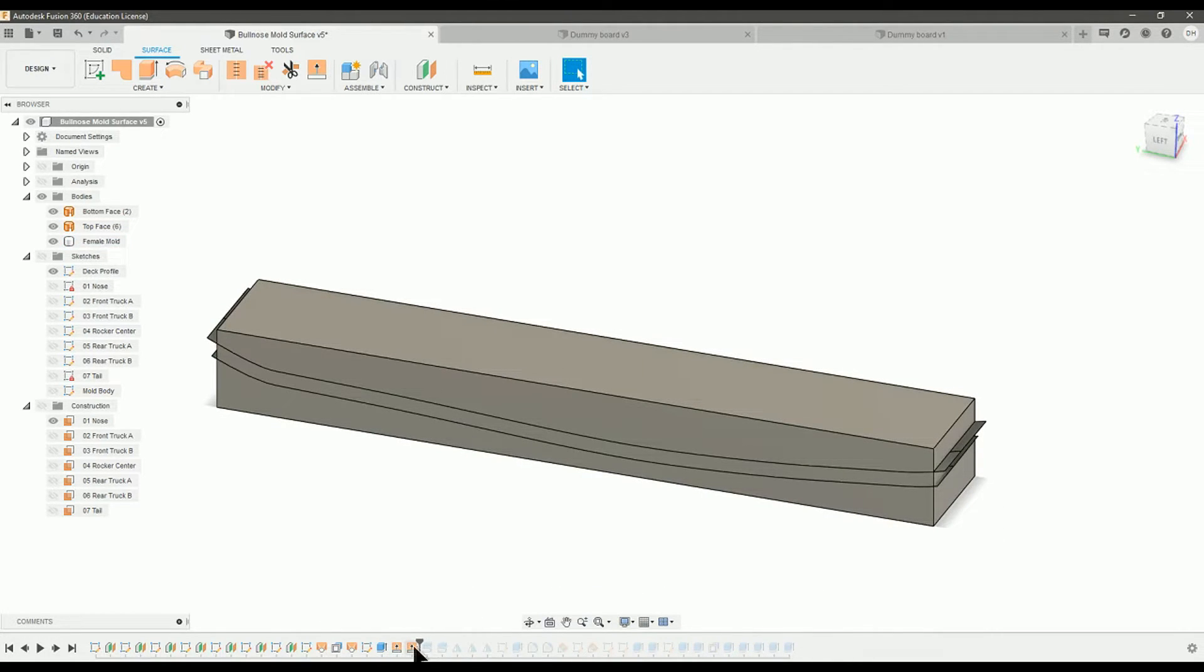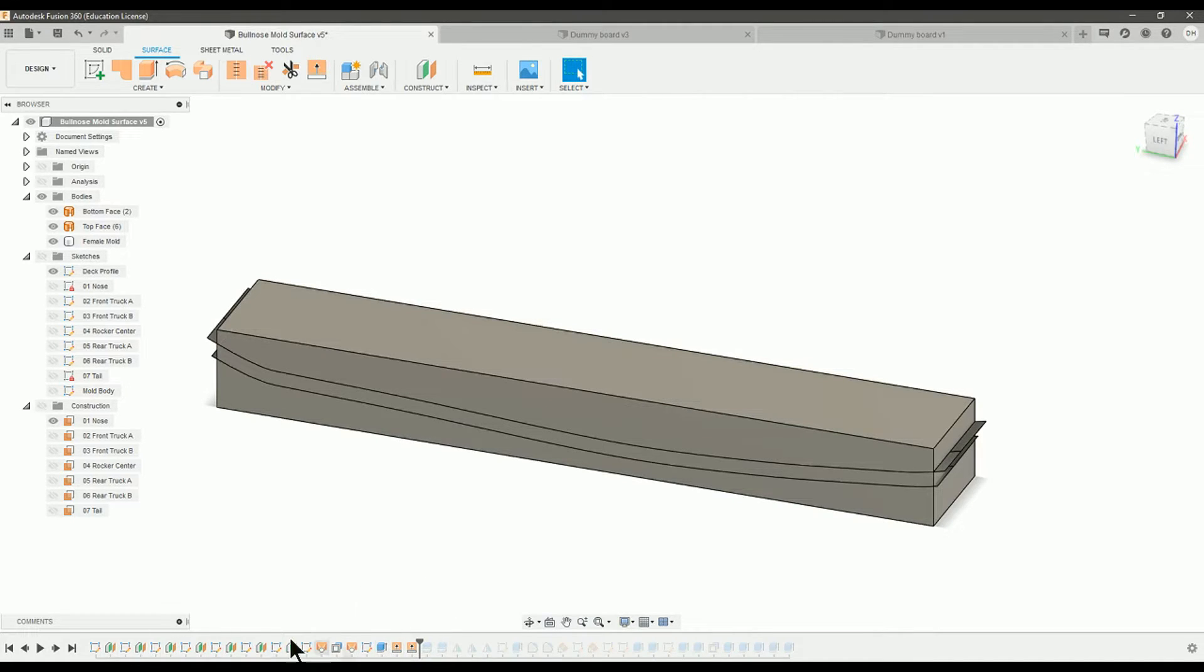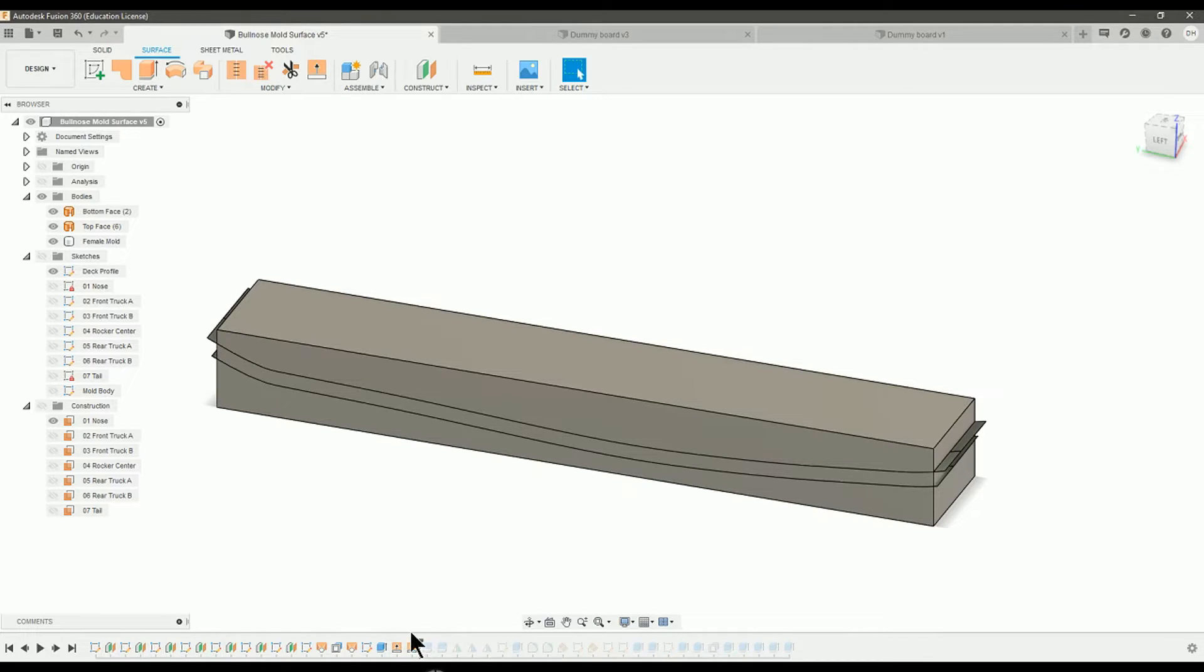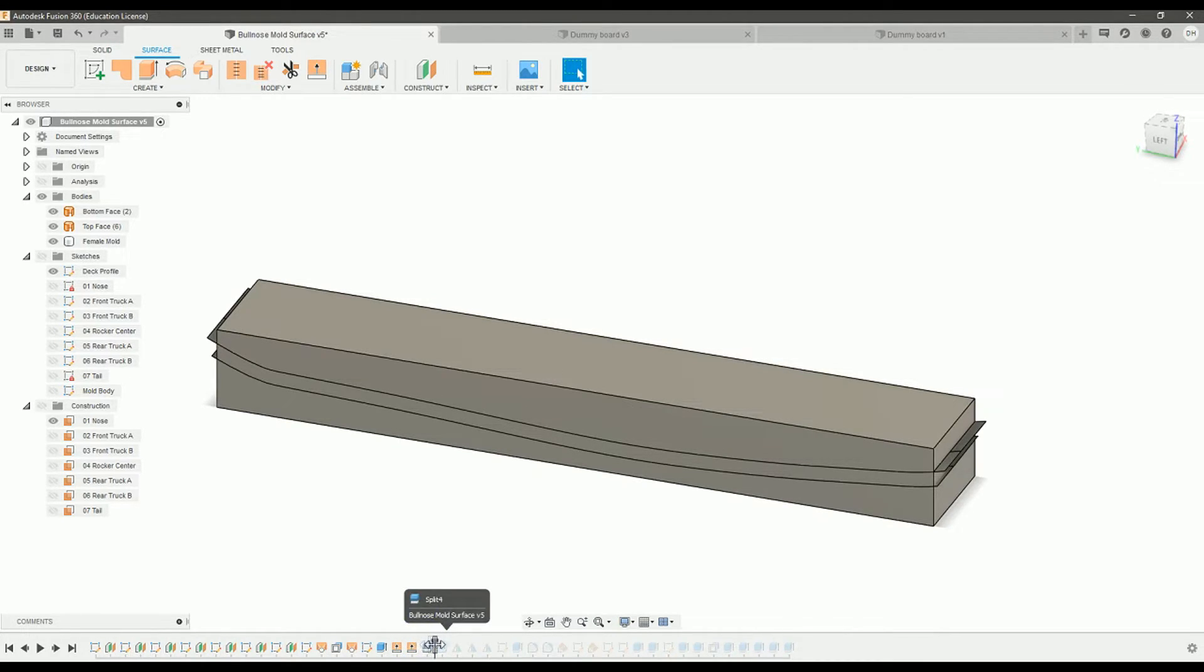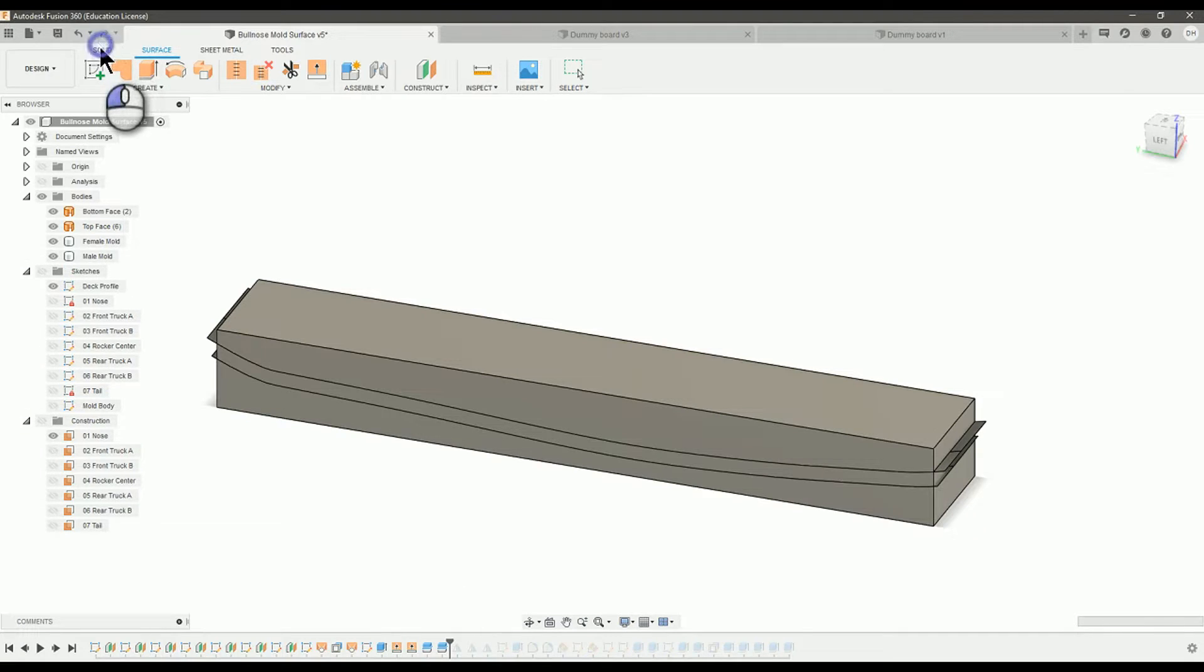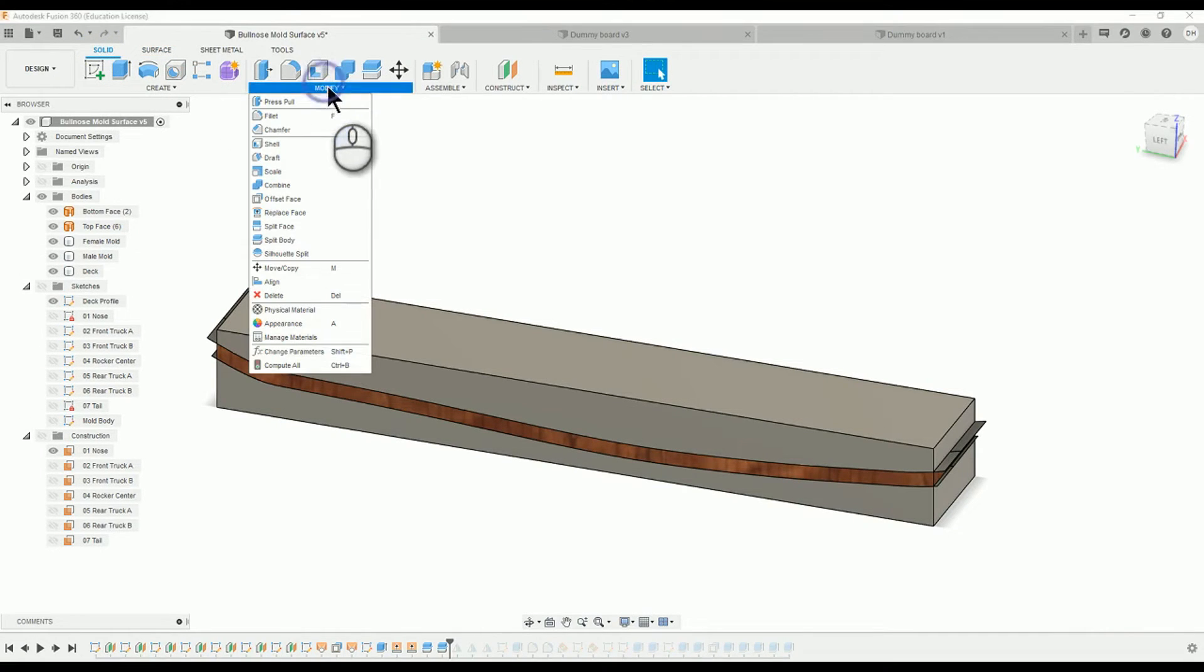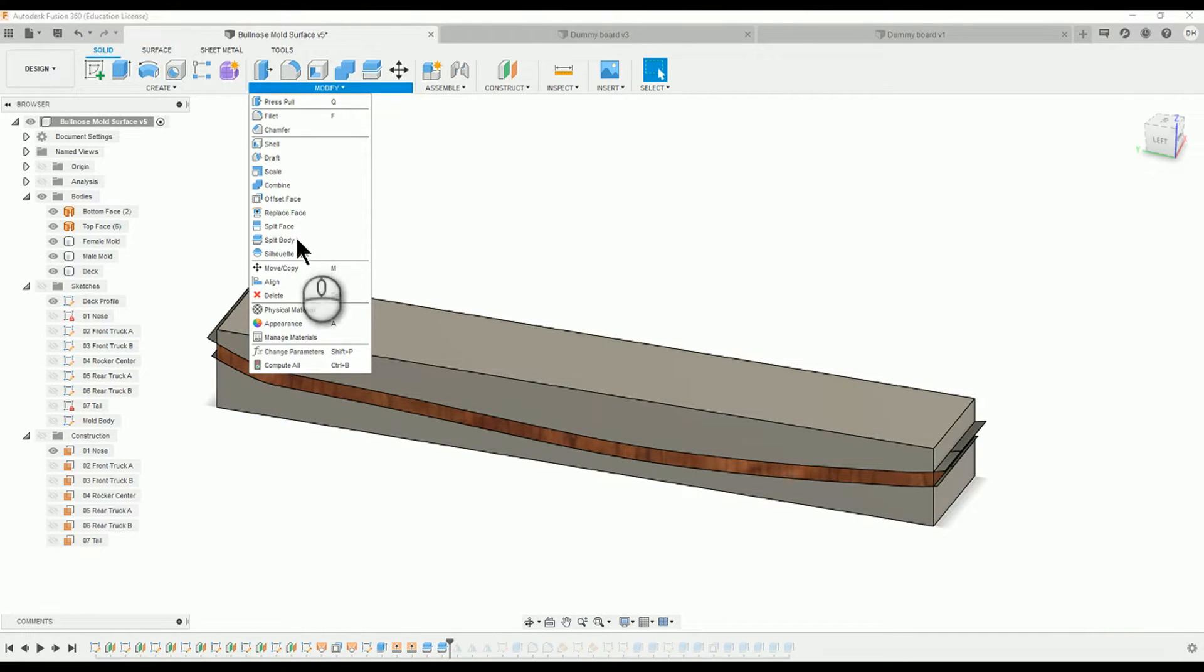What I did is I then extended the ends of this top plane because it wasn't quite big enough. I think what you want to do instead is actually back when you're making your sketches, give a little extra space so that these surface planes will be large enough.